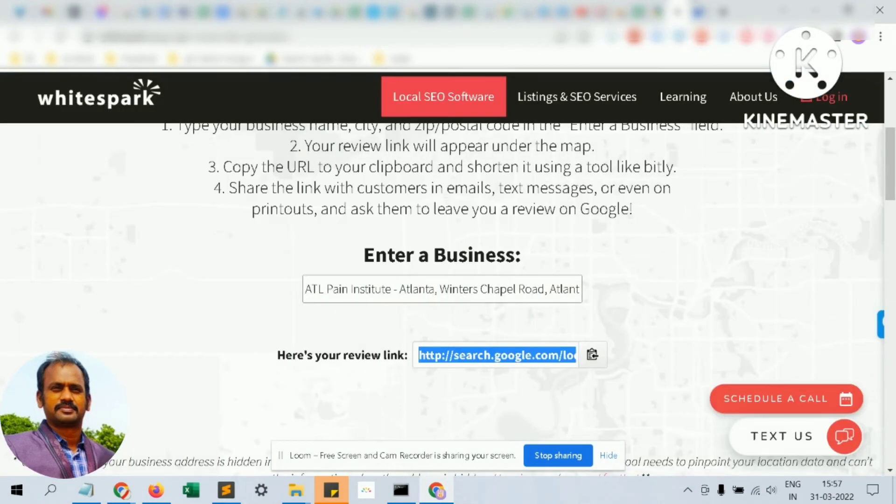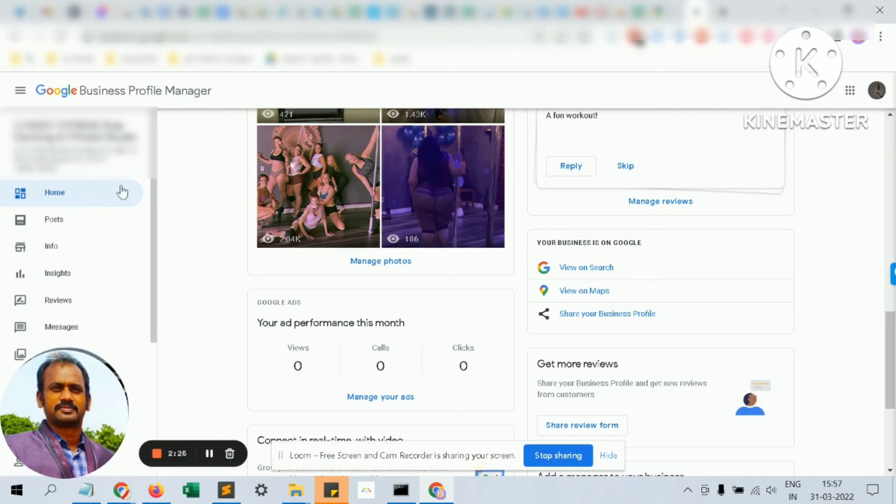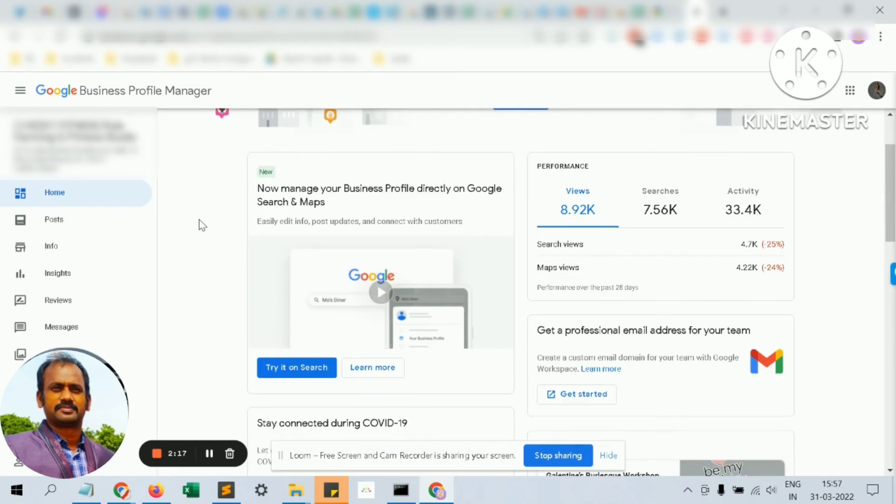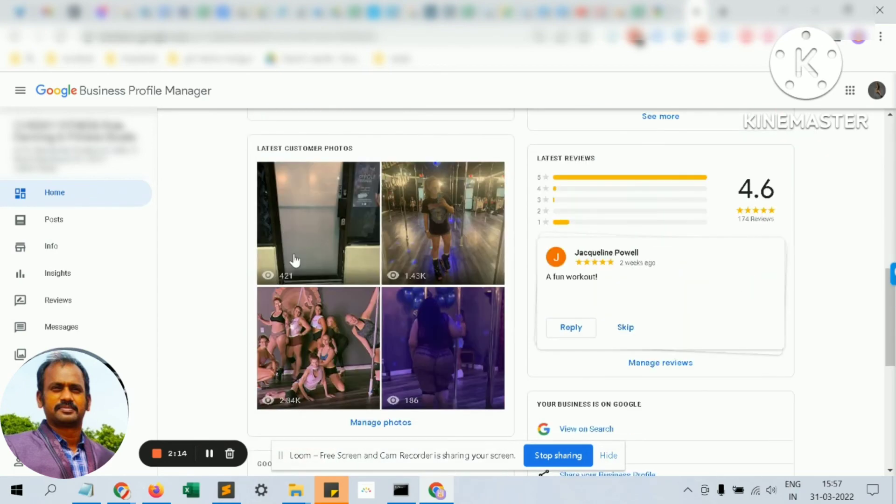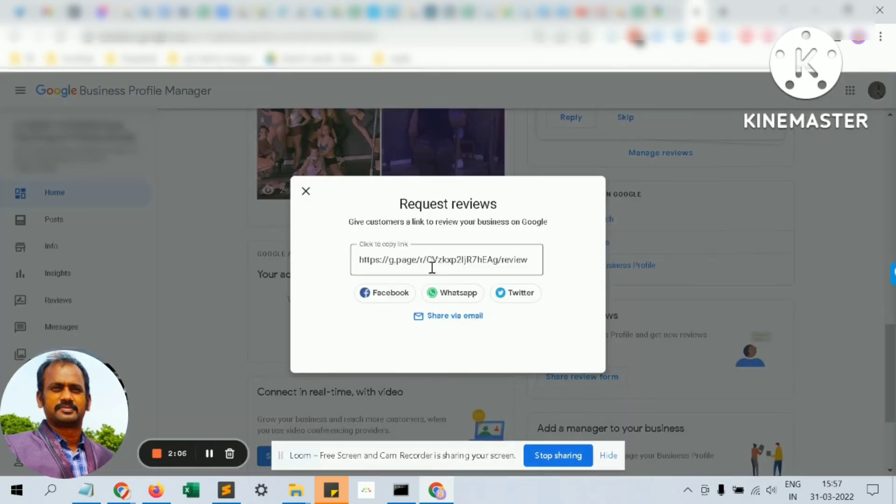All you have to do is go to Google My Business. Once you log into your Google My Business, you will see this kind of screen and you just scroll down and look for the share review form. When you click on it, you will get a link. Copy it.